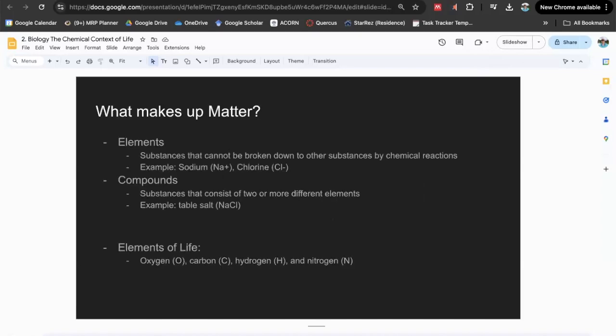Jumping into the first thing, I'm going to talk about what makes up matter. Matter is made up of elements, and elements make up compounds. An element is a substance that cannot be broken down to other substances by chemical reactions — it's the most basic unit of matter. A combination of elements will make up bigger portions of matter.